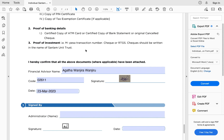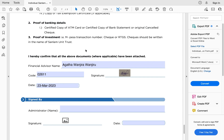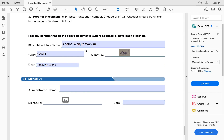You also need to provide proof of investment. To set up your Sanlam money market fund account, you must invest a minimum of 2,500 shillings — either by bank transfer using the provided bank account details, or through M-Pesa paybill 888111 with your ID number as the account number. Then send the proof of that investment along with your application.